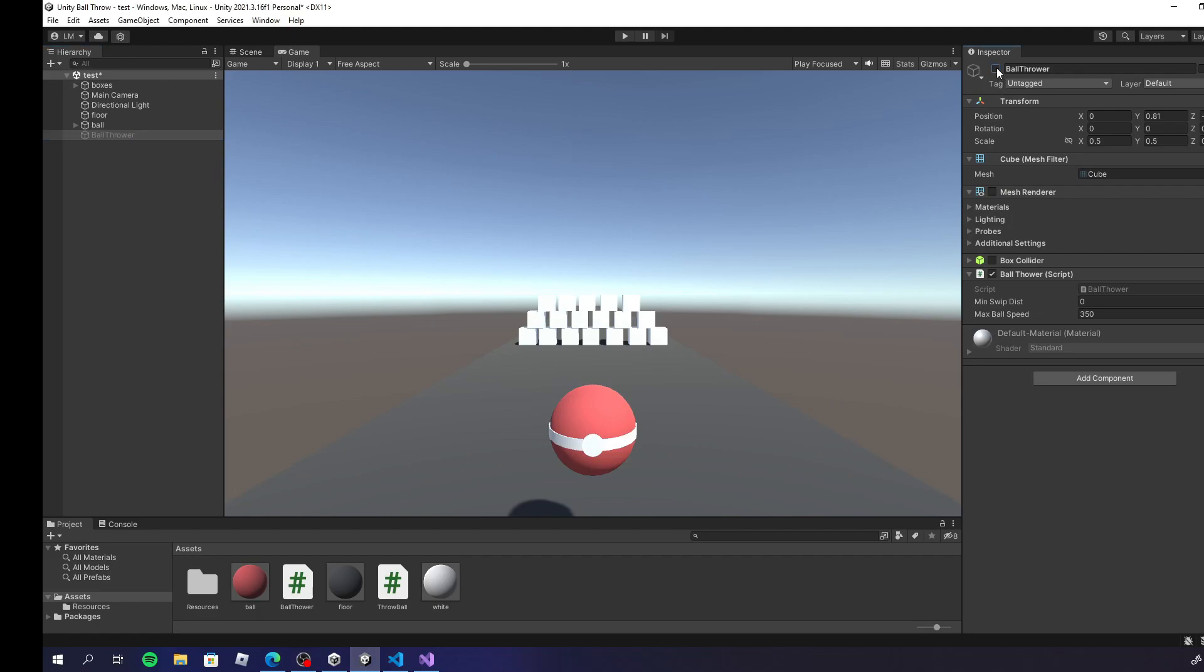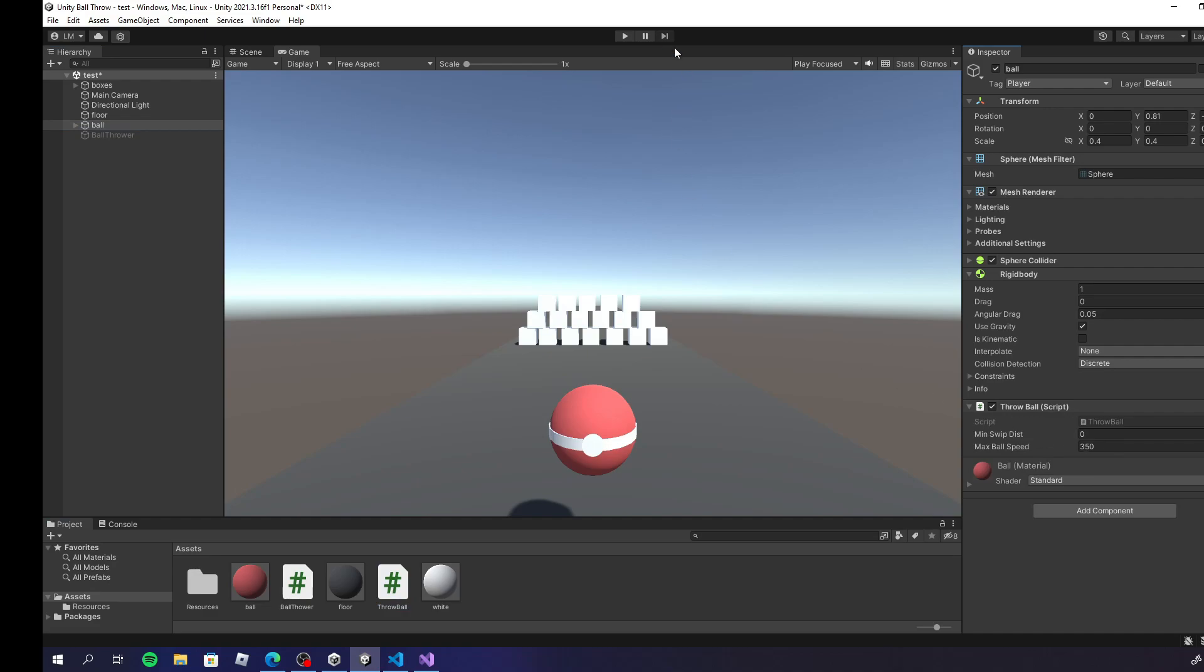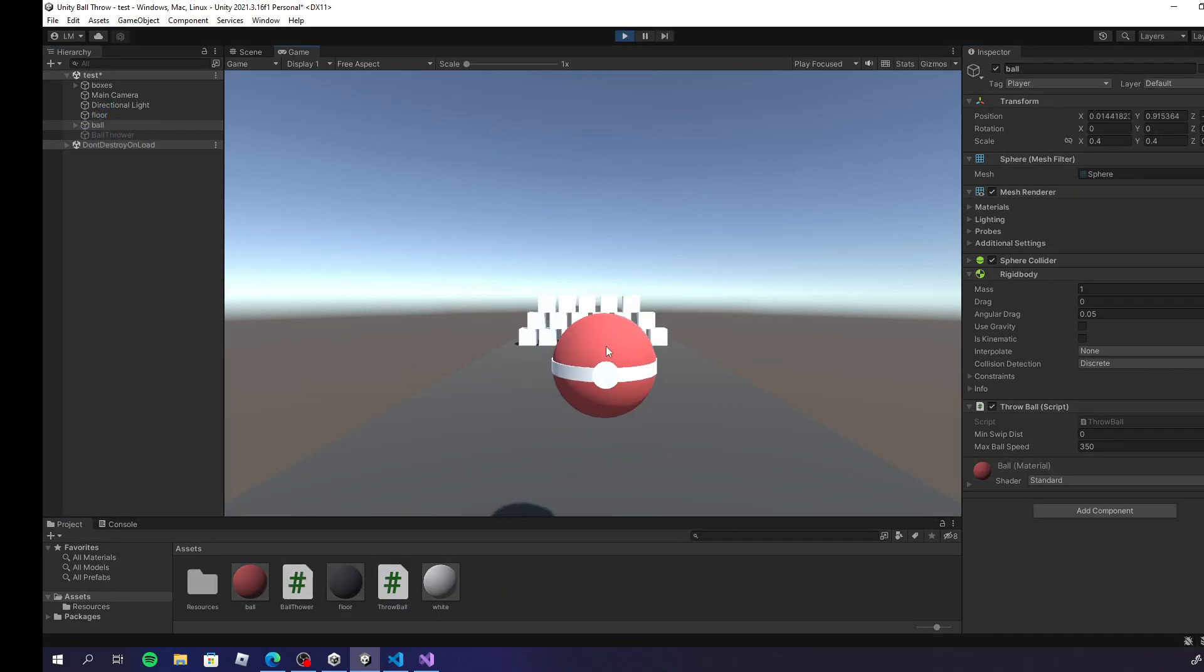I've also created a different script that you can apply directly to the ball. Basically just like the first one with some simple modifications. Simply apply it to the ball, you won't need the thrower, and boom, it's done.